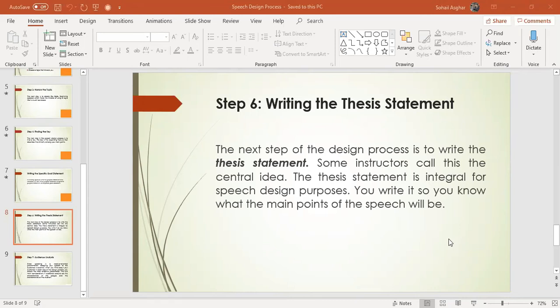Writing the thesis statement is also one of the important steps of the speech design process. Some authors call this a central idea and some call it a thesis statement, but it is quite different from the thesis statement we mention in English literature. Here we are talking about oral communication, whereas that is written communication, so written and oral communication are different.